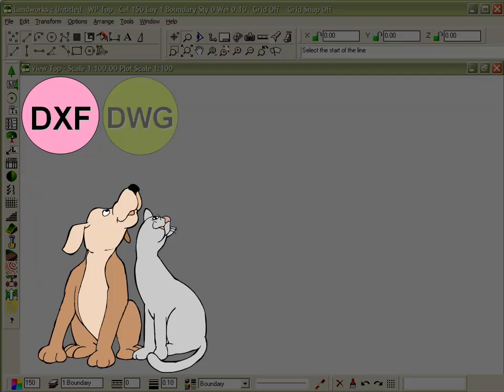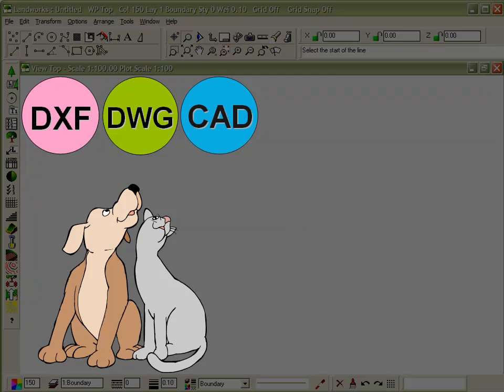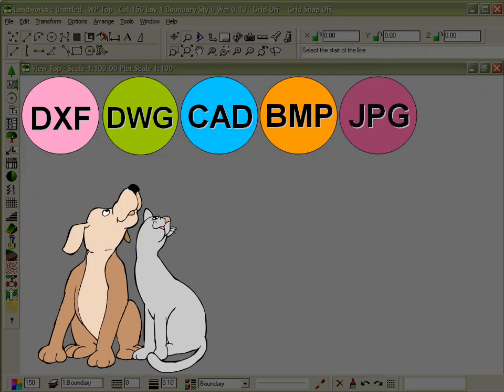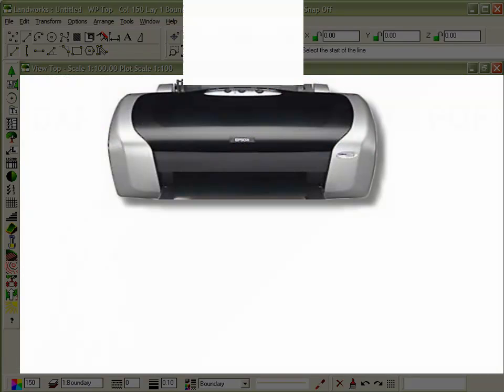Because compatibility with your colleagues is so important, Landworks lets you work with industry common DXF and AutoCAD DWG files, as well as native .cad format. BMP and JPEG are also supported, so you can import and export your creations to your favourite image editing software such as Photoshop or Photo Impact. Landworks PDF files let you securely share your designs or send your files to your nearest print shop or any Windows printer.